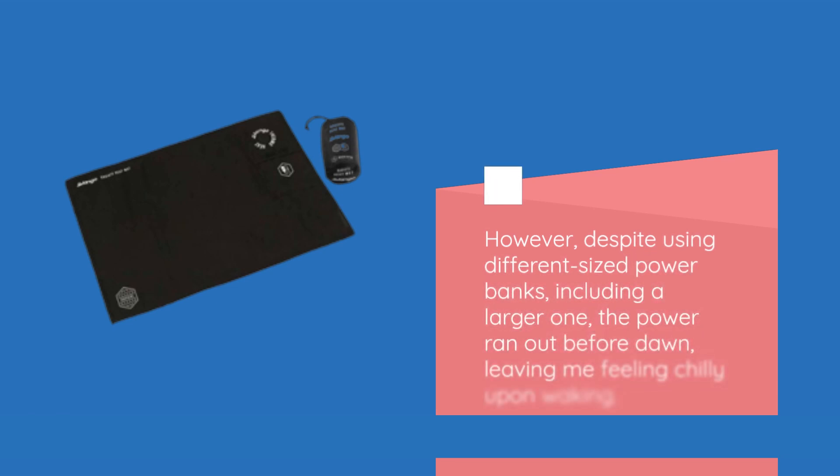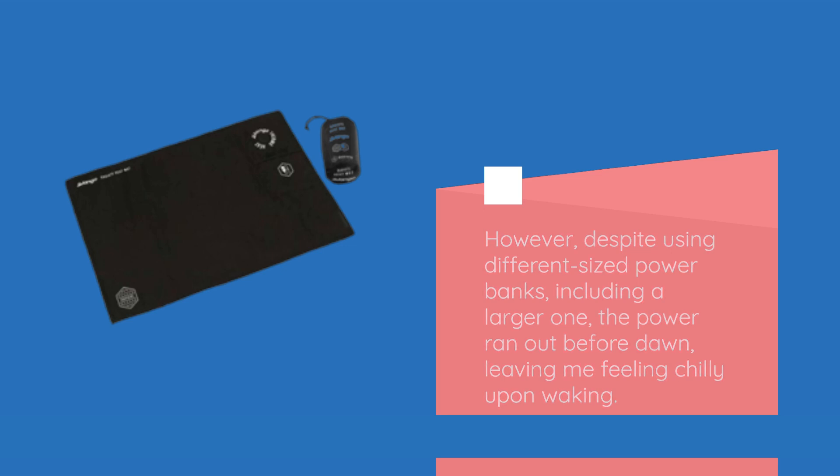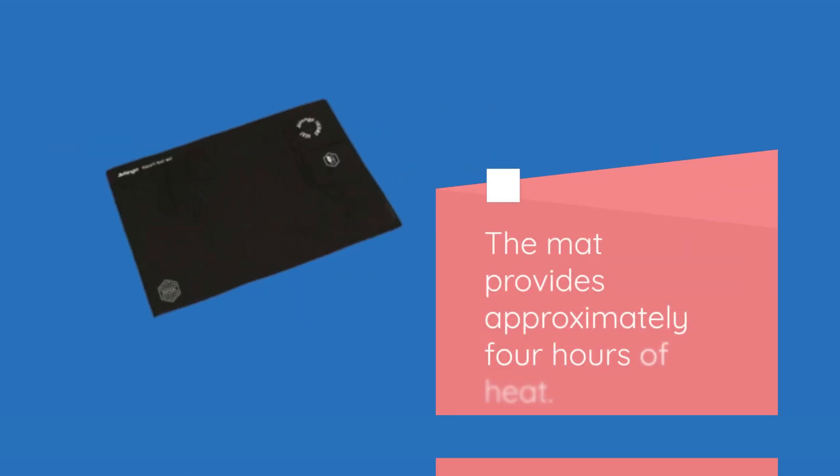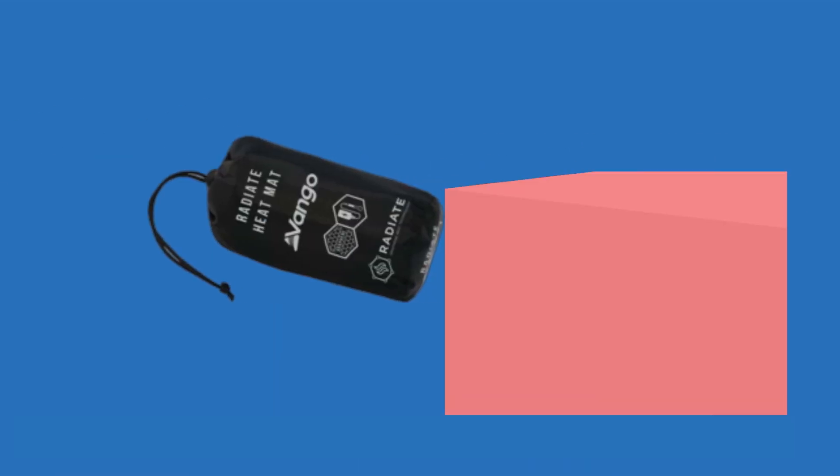However, despite using different-sized power banks, including a larger one, the power ran out before dawn, leaving me feeling chilly upon waking. The mat provides approximately four hours of heat.